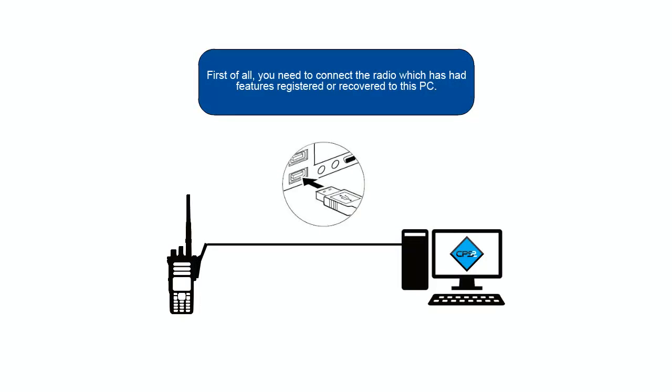First of all, you need to connect the radio which has had features registered or recovered to this PC.